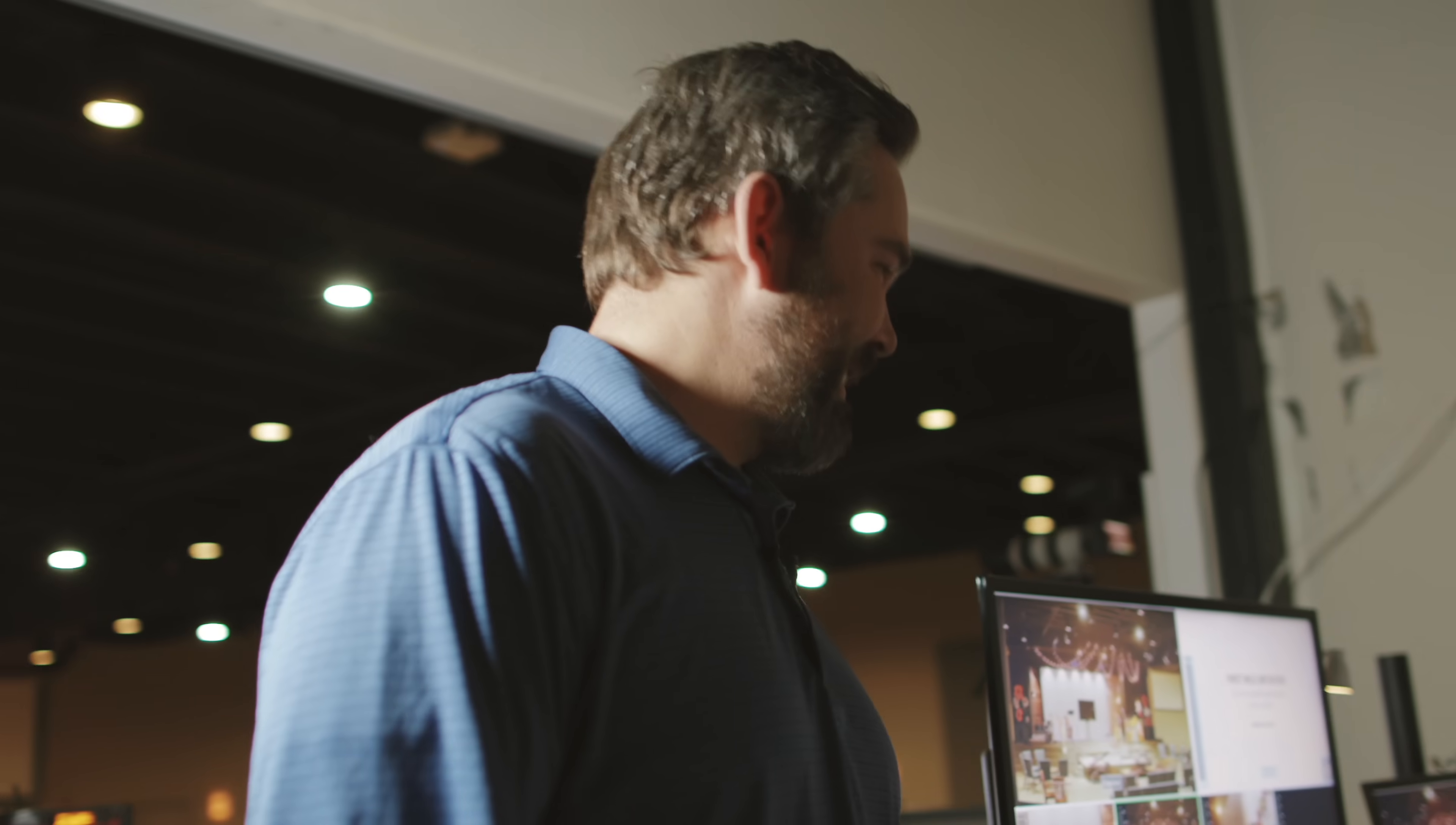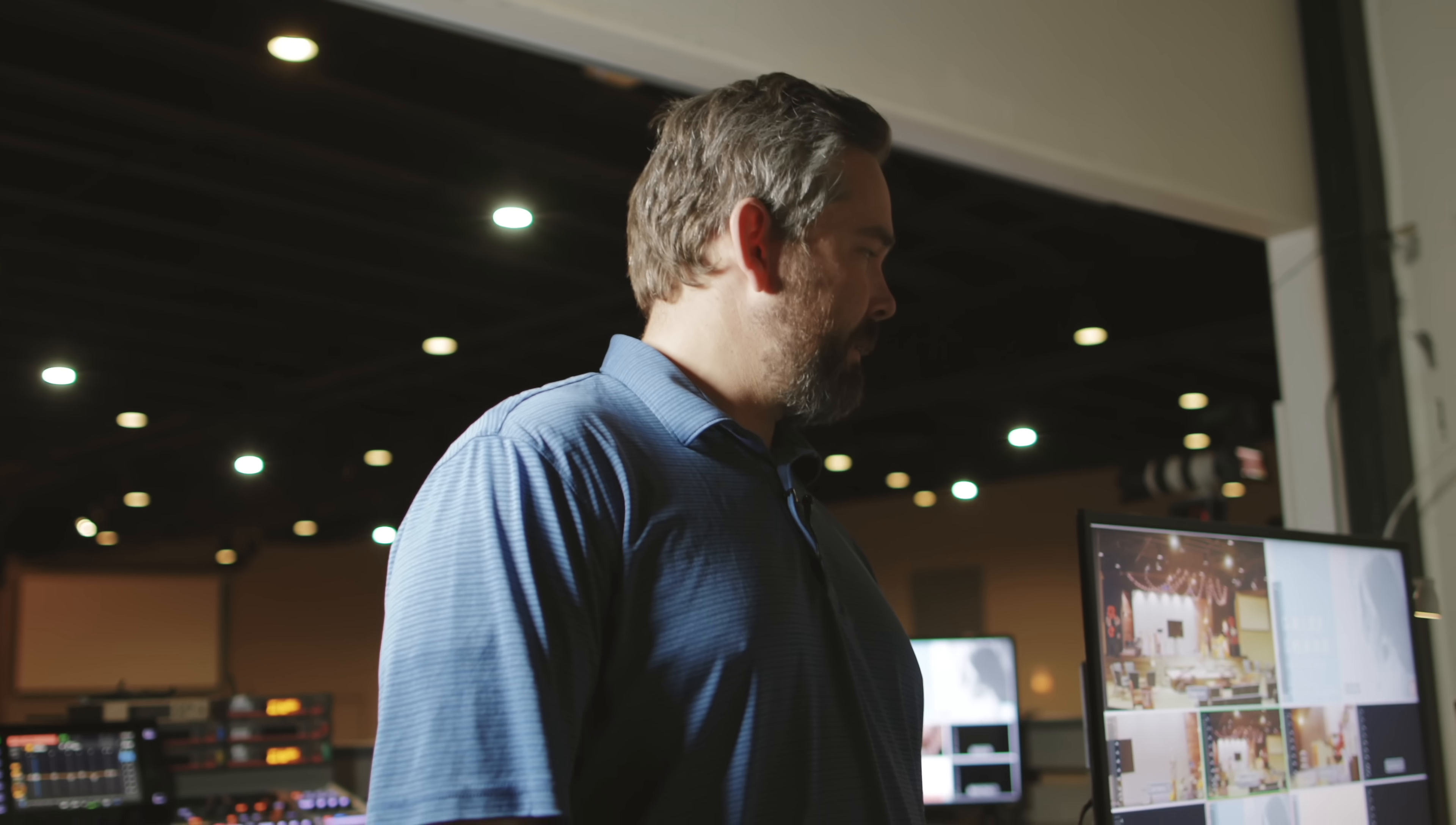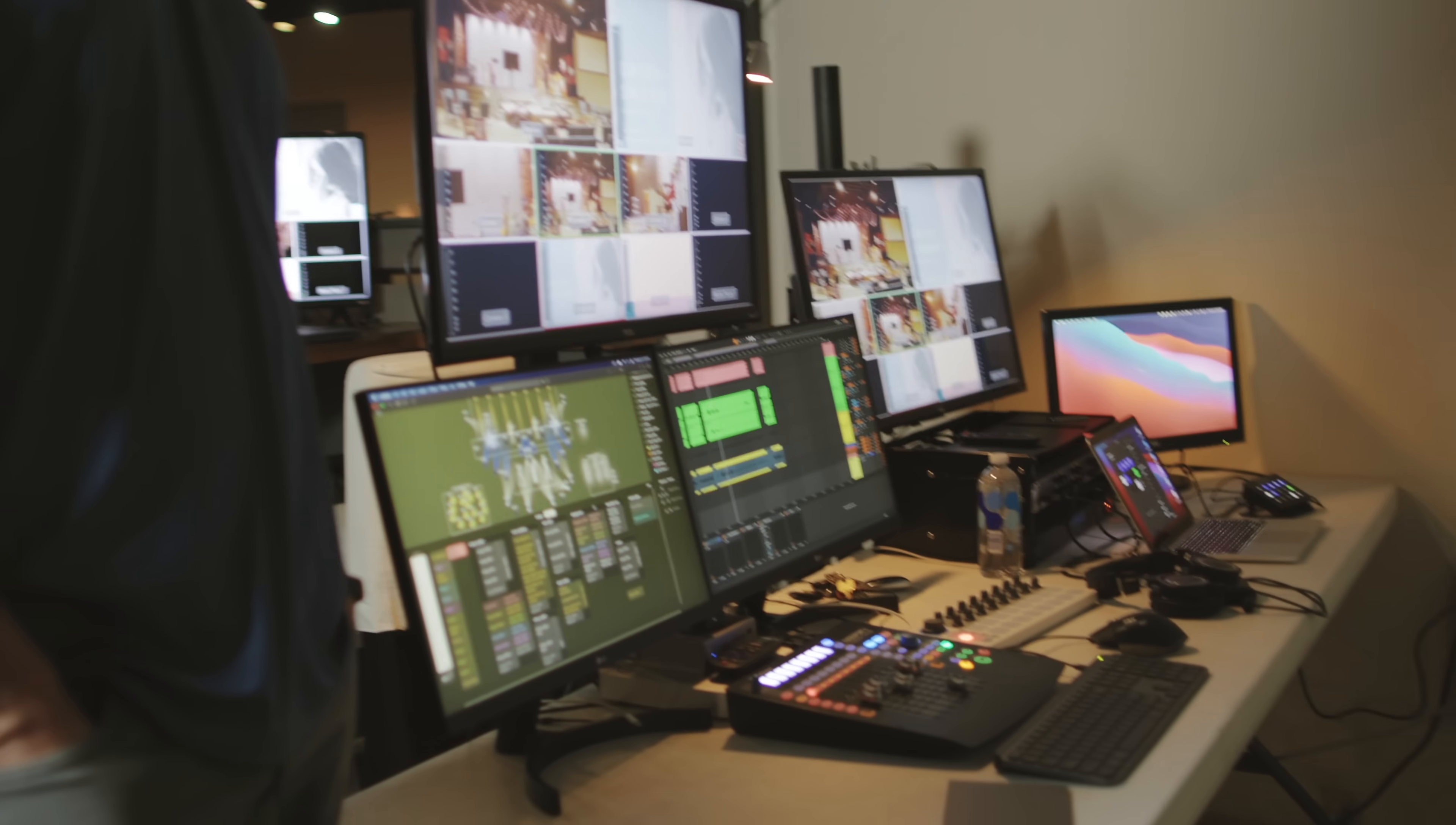So here to bring us on the tour is, you guys have seen him, he's a regular on the show here, Aaron, the worship pastor here at South Fellowship. So Aaron, let's talk about this table here, what all is happening.